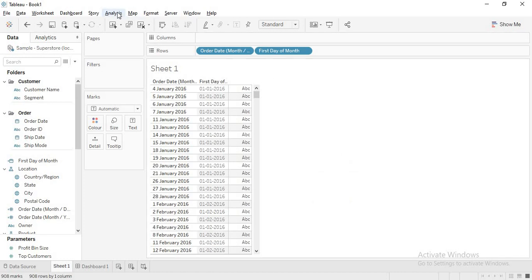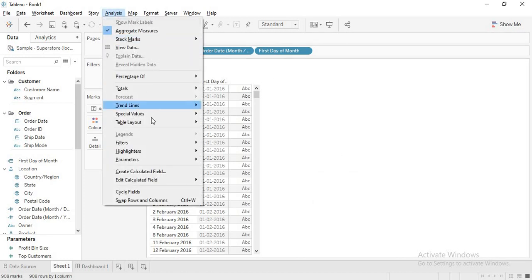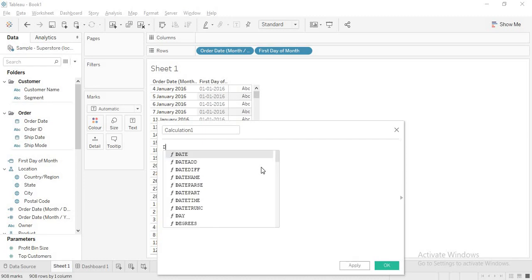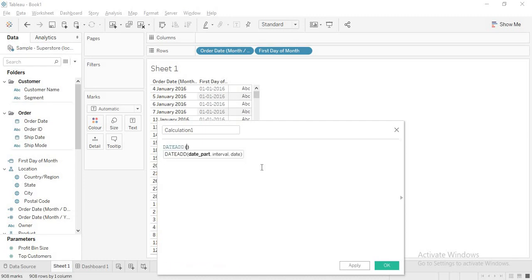We now have the first day of the month. Next, I want the last day of the month. We can't get it directly, so we go another way around: go to the next month, get the first day of that next month, then subtract one — that gives the last day of the current month.